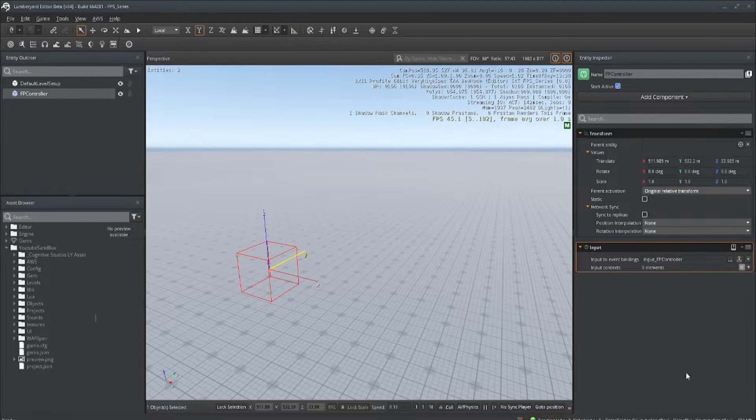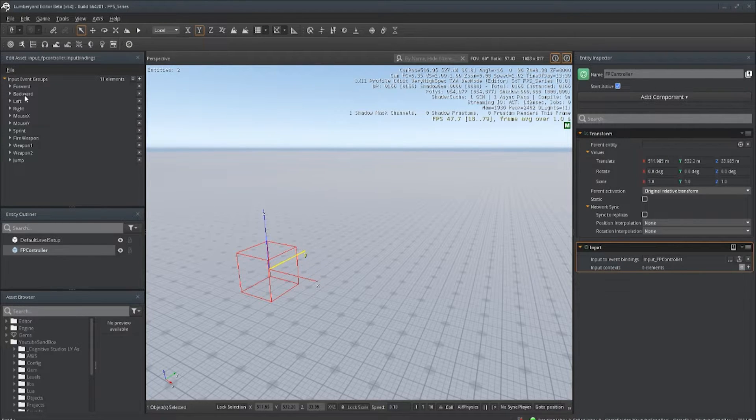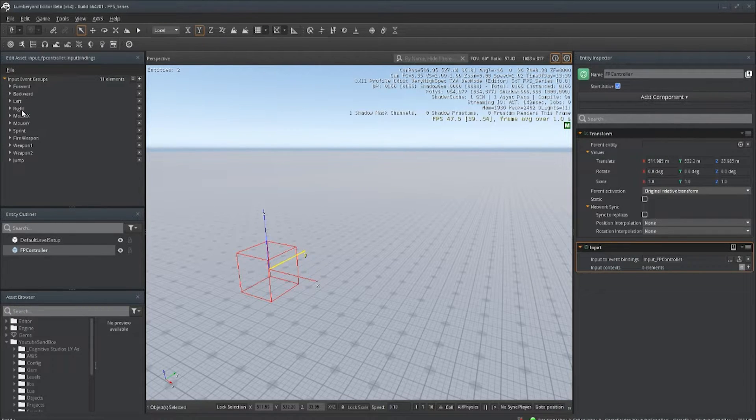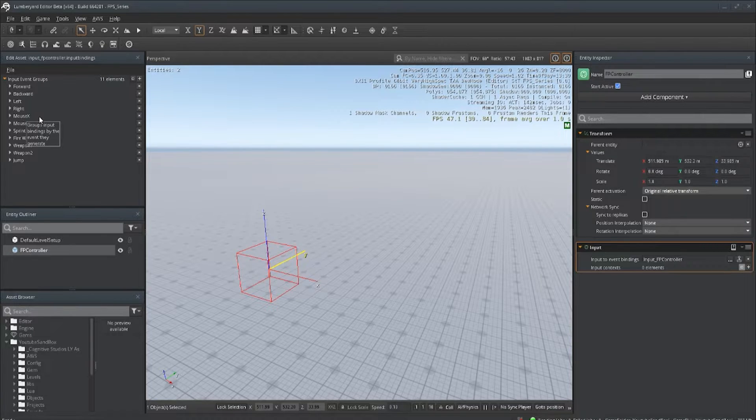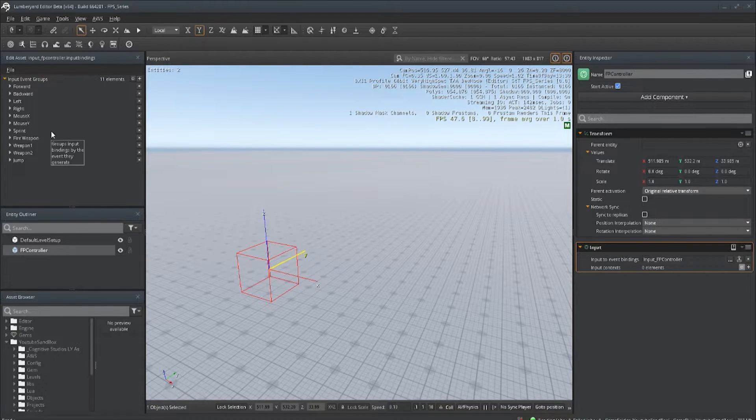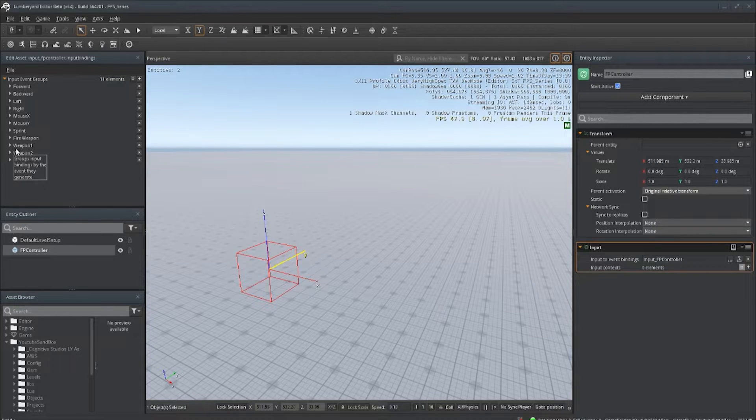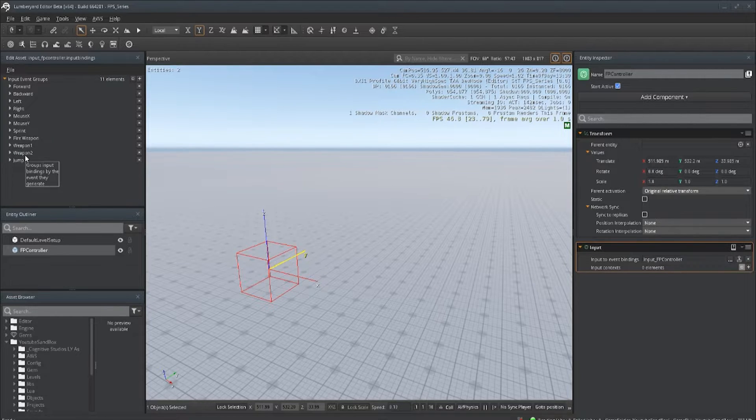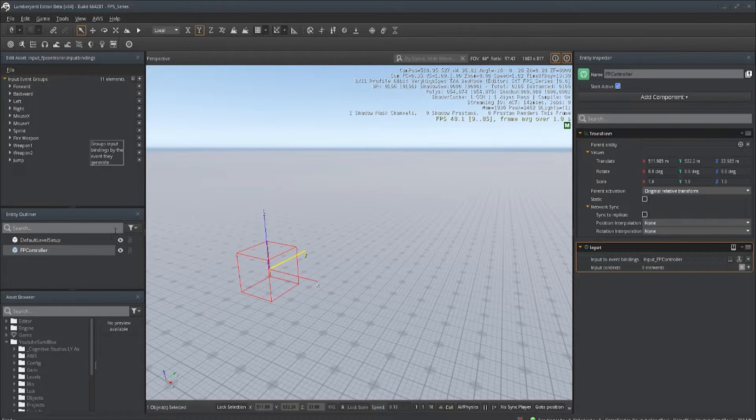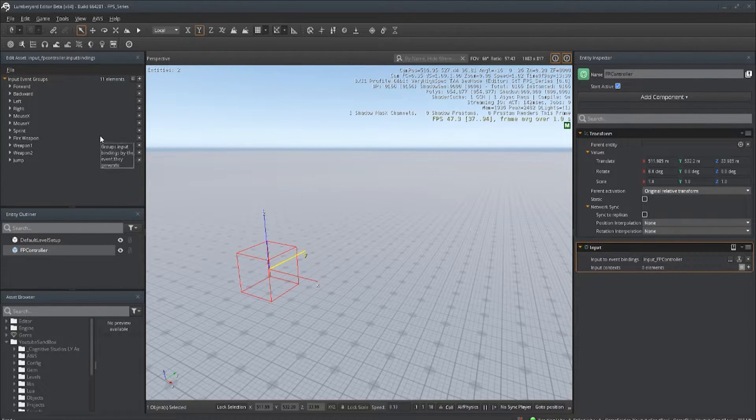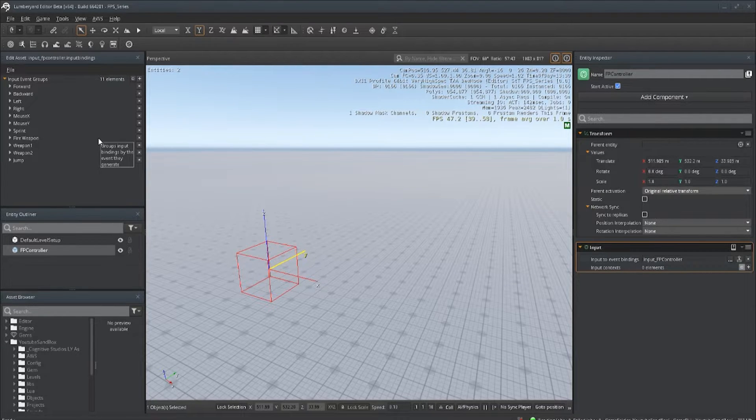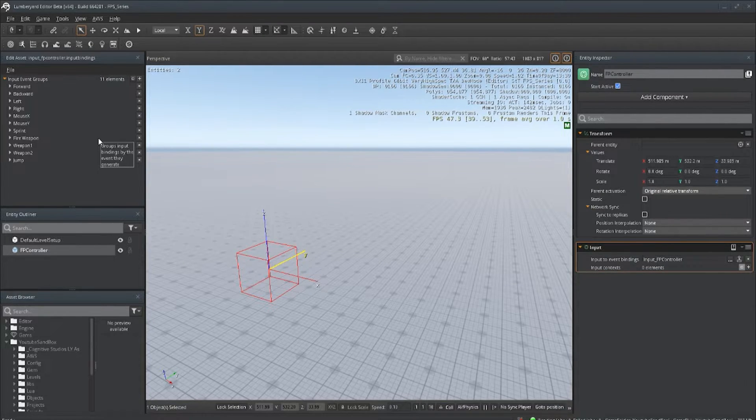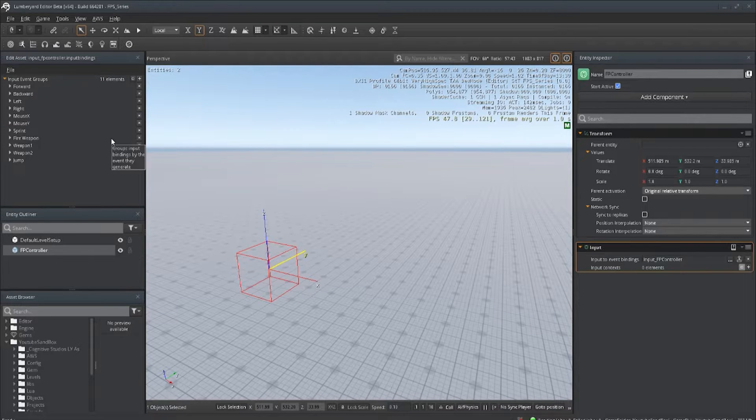If you open that, we're going to have different inputs for forward, backward, left, right, our default movement, mouse X, mouse Y for camera rotation and look up, sprinting, fire weapon, weapon one, weapon two for switching, jumping, things like that. So we're going to be adding even more inputs as the videos go on, but that is a good starter point for almost any game that you can think of, especially in the 3D realm.